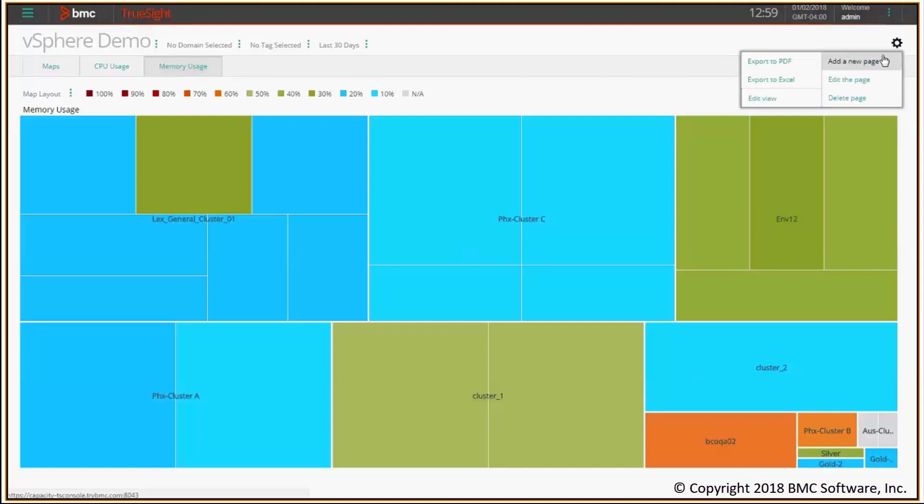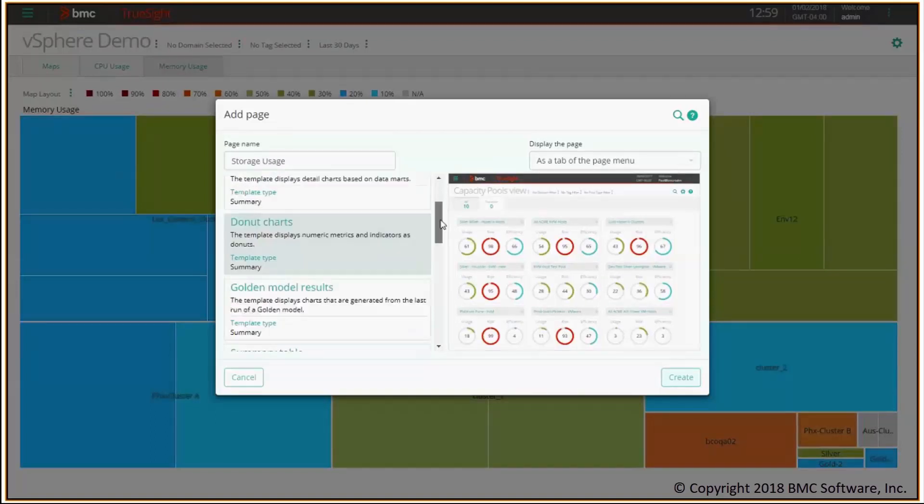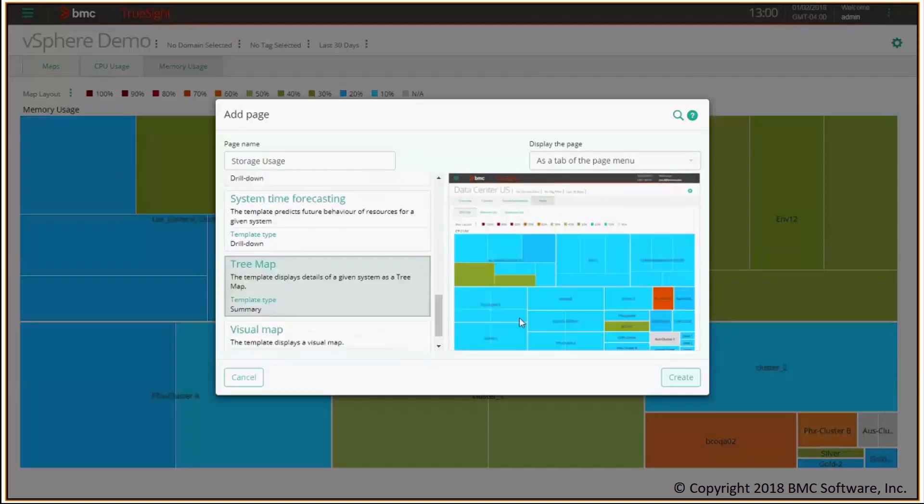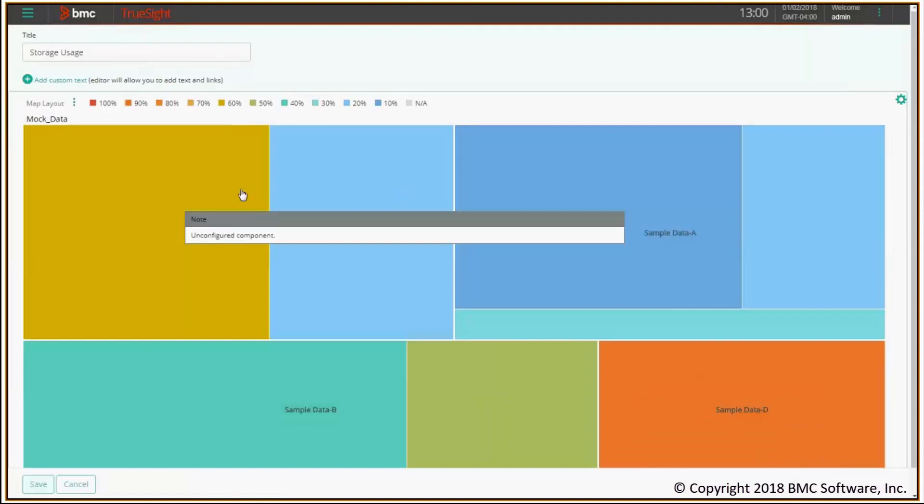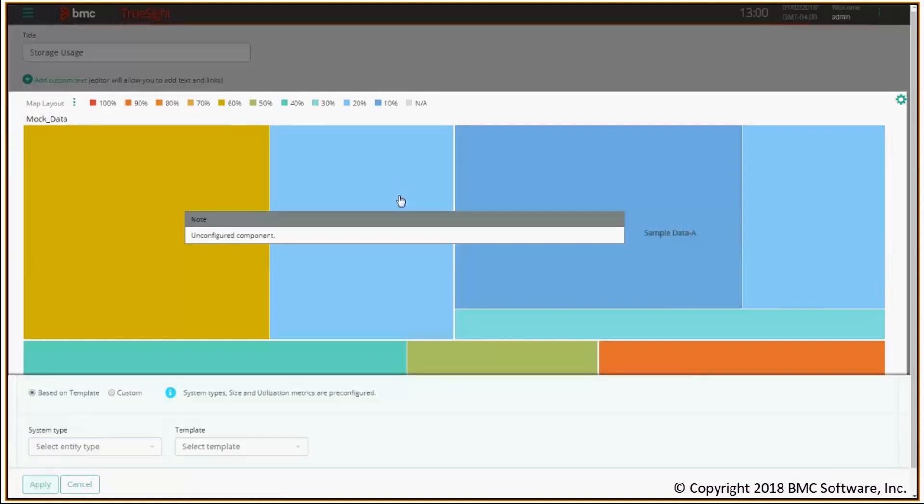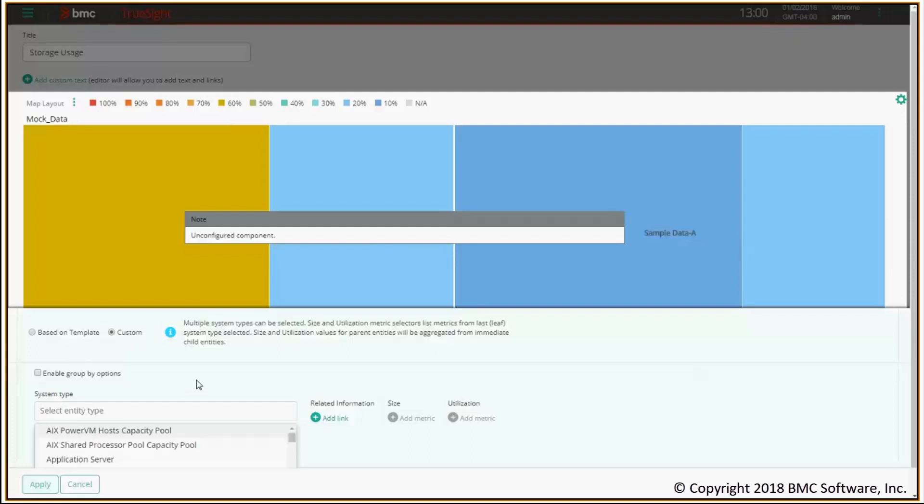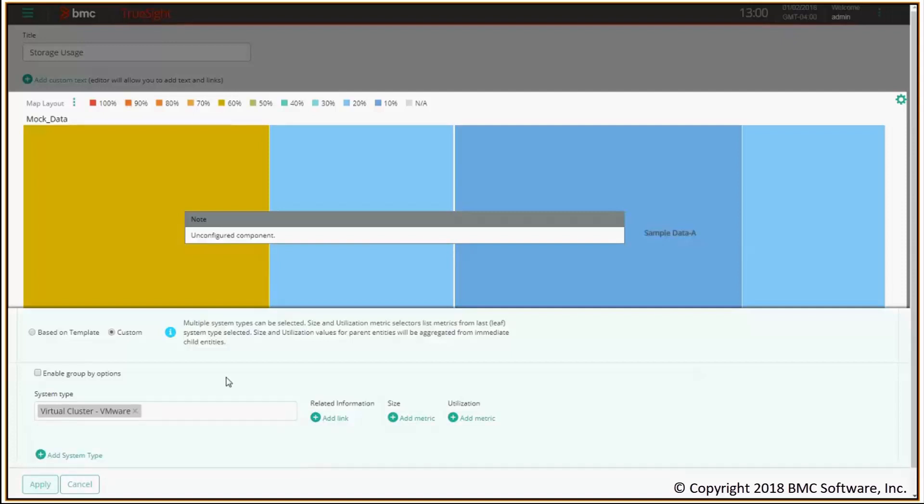Finally, I'm going to create the last tab for storage. Let's add a new page. This time I'm gonna call it storage usage. Of course, I will select the tree map. Okay, and this time I want to do something slightly different. Instead of basing my choice on the template, I'm gonna create a custom tree map. The difference is that instead of using the template with pre-configured metrics, this time I can manually select the system type and also the metrics. First of all, I pick my virtual cluster of VMware type exactly as before, and I have to pick the metrics.